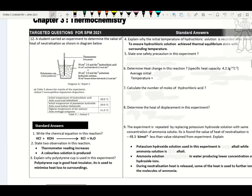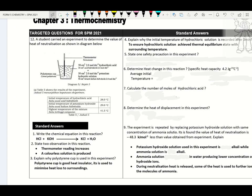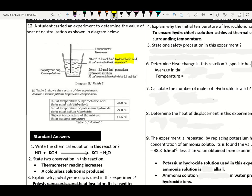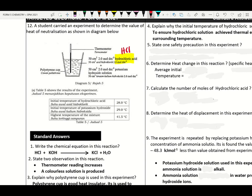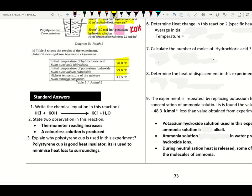Next, we move on to heat of neutralization. Heat of neutralization is heat change when one mole of water molecule is formed from the reaction between acid and alkali. Here they take hydrochloric acid reacted with potassium hydroxide. Volume is 50 cm³ and concentration is 2.0 mol dm⁻³. Two initial temperatures are given — please find the average initial temperature: (28.0 + 29.0) ÷ 2.